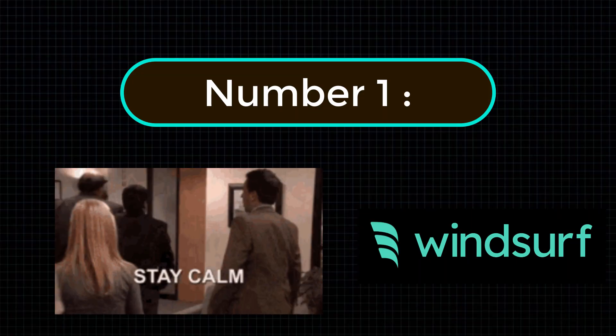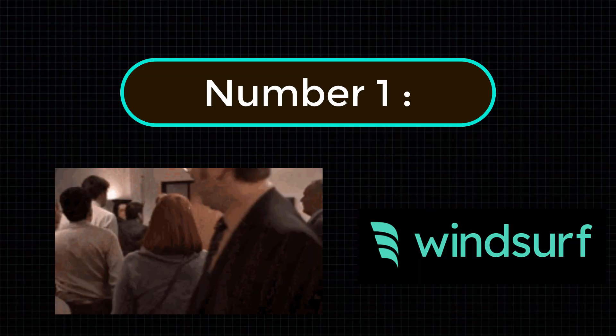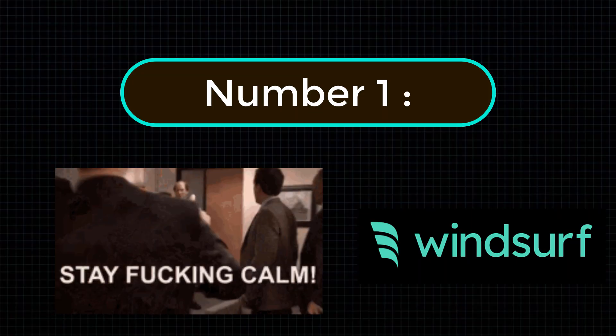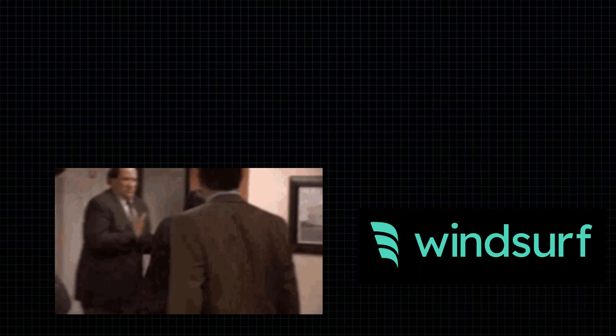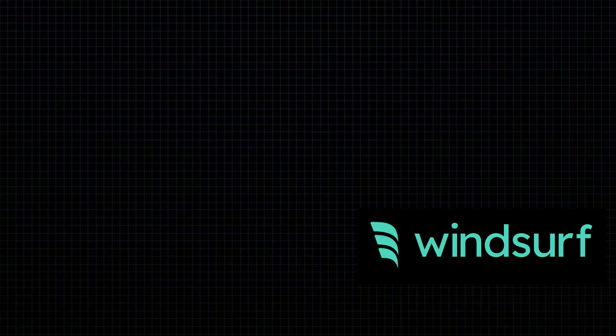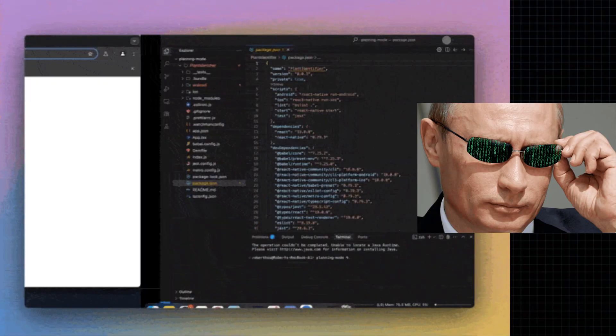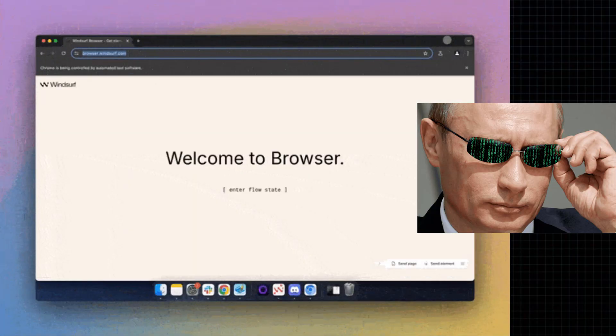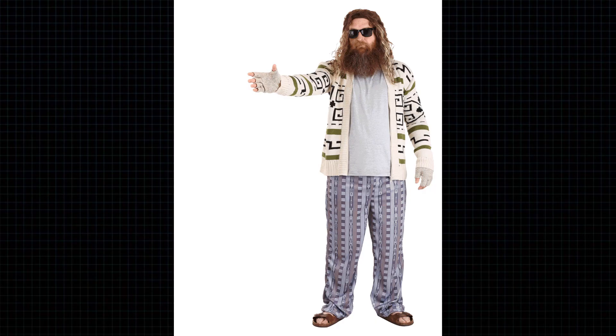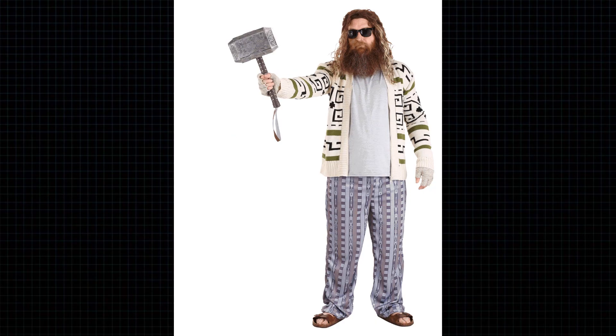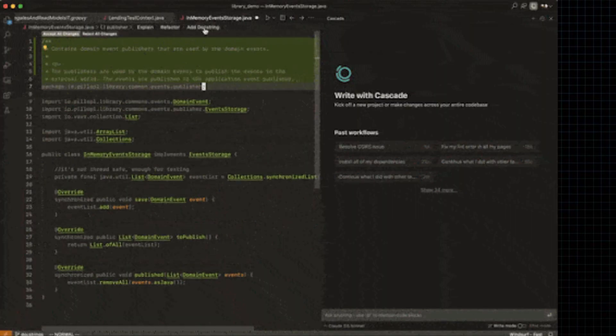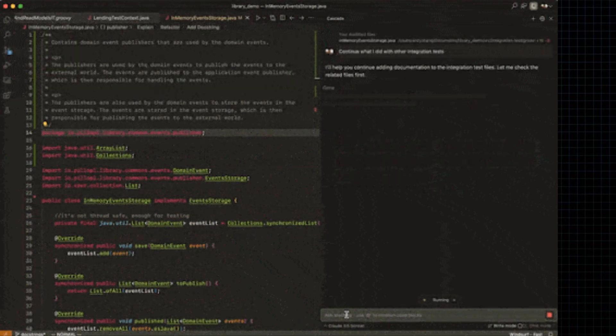And finally, at our number 1, Windsurf AI. This extension doesn't just help you code, it makes you feel like you're hacking NASA while wearing pajamas. You can chat, edit, run terminal commands.